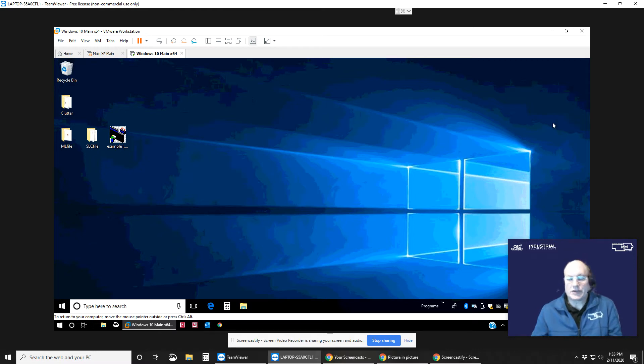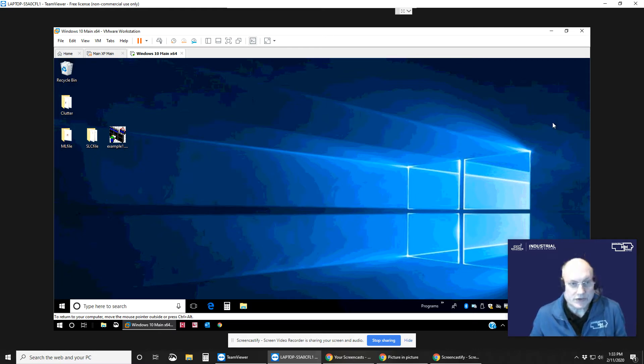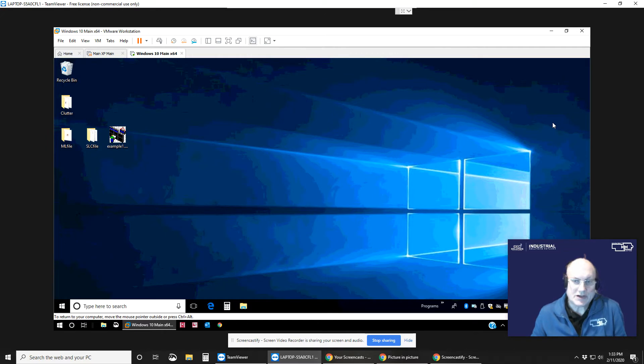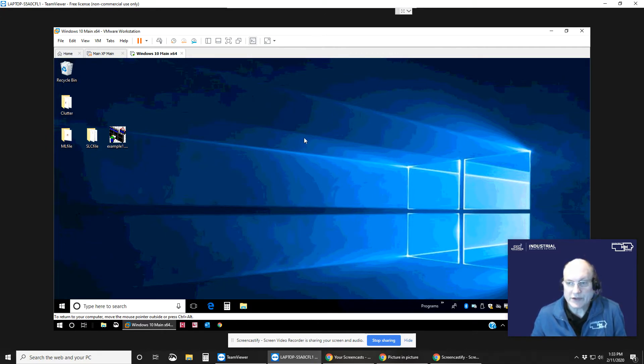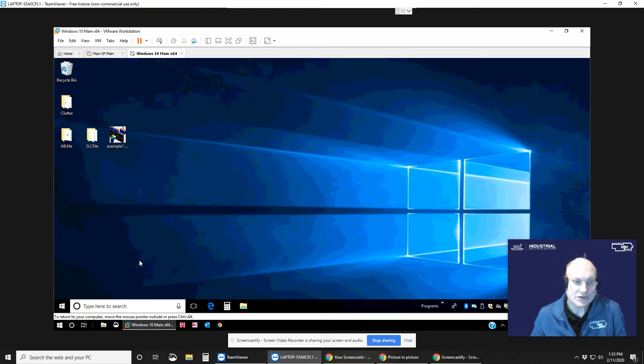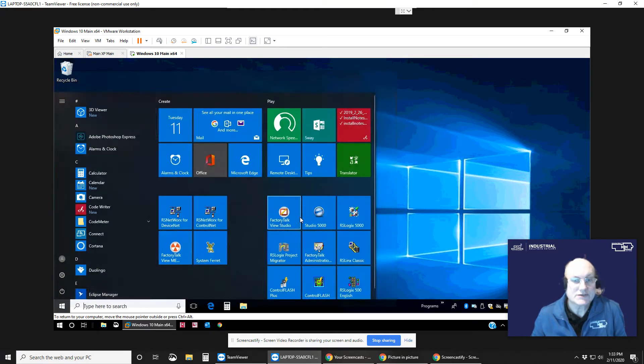Hi, I'm Bill Schmidt here again from the Solutions Consulting Group for CED of Eastern Nebraska and Southwest Iowa. I want to go over quickly how to import and convert an old classic PanelView into new PanelView Plus.